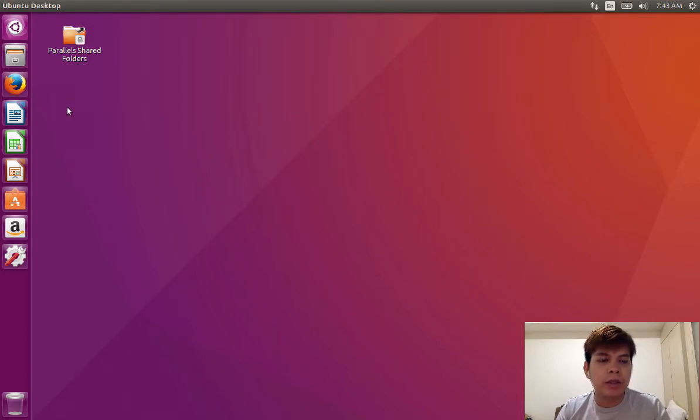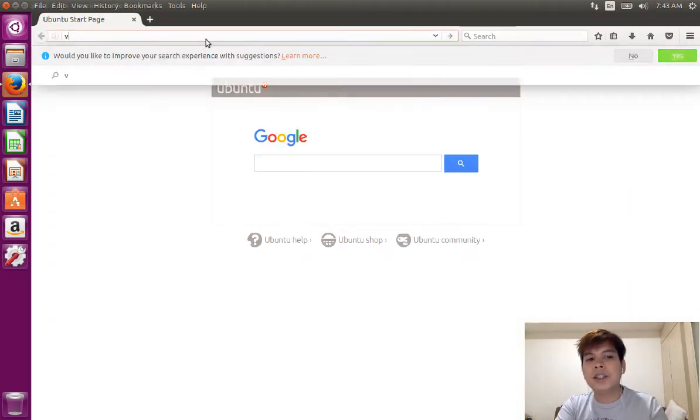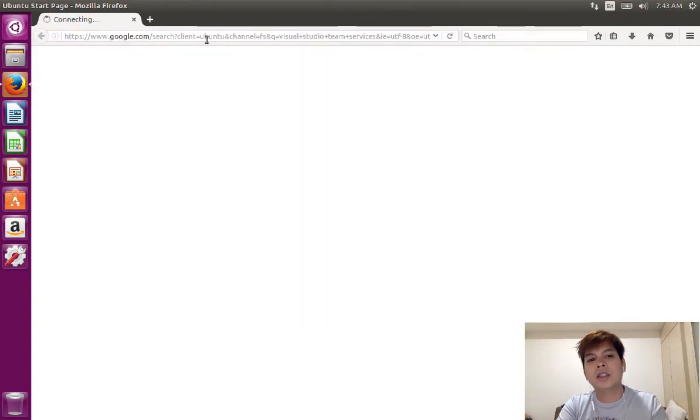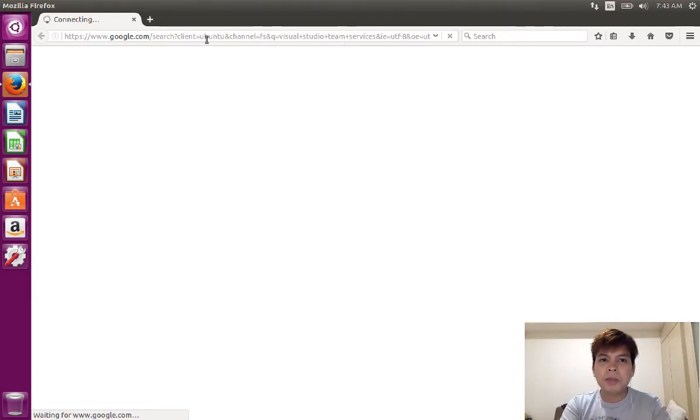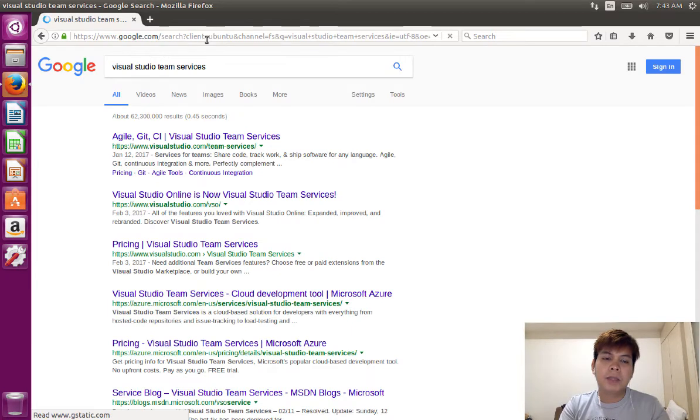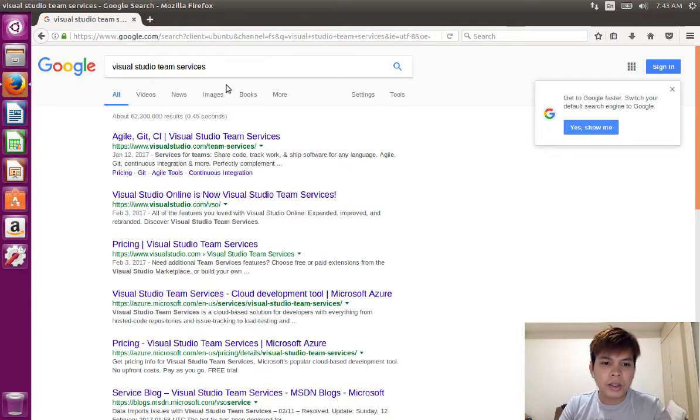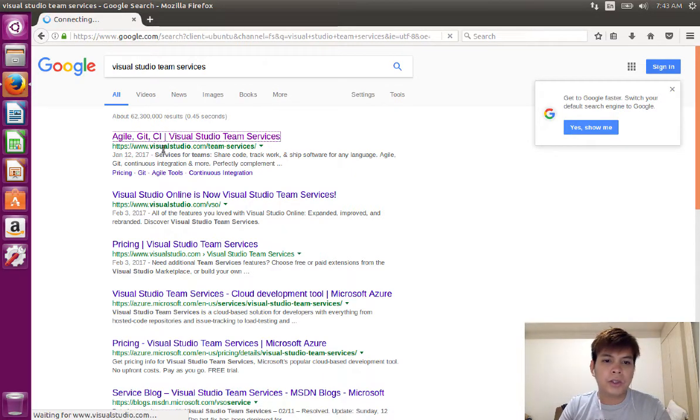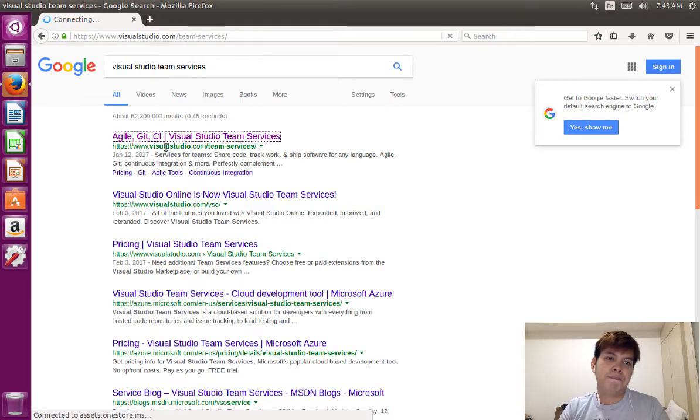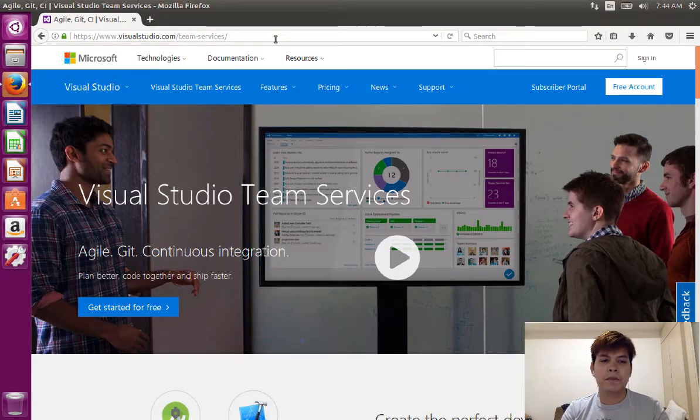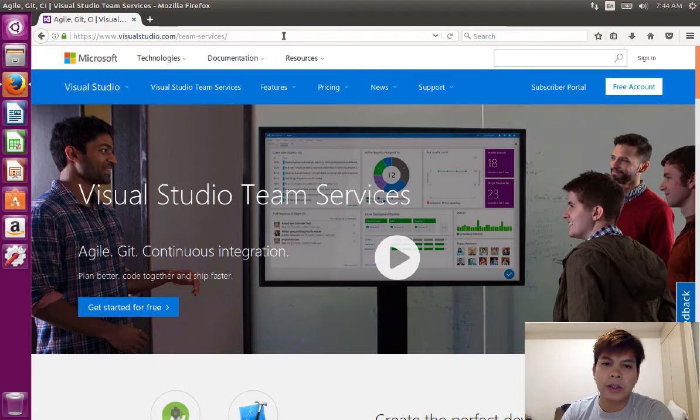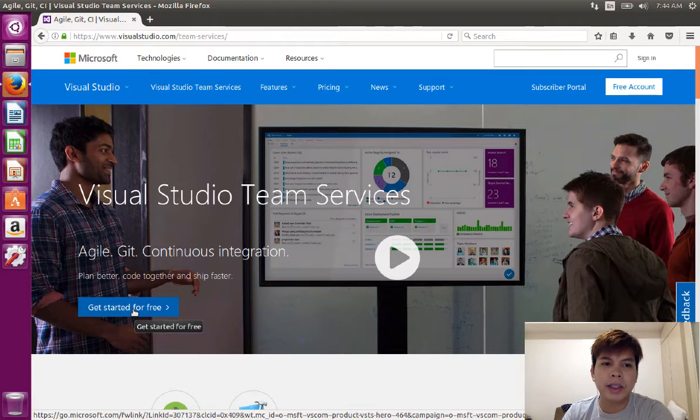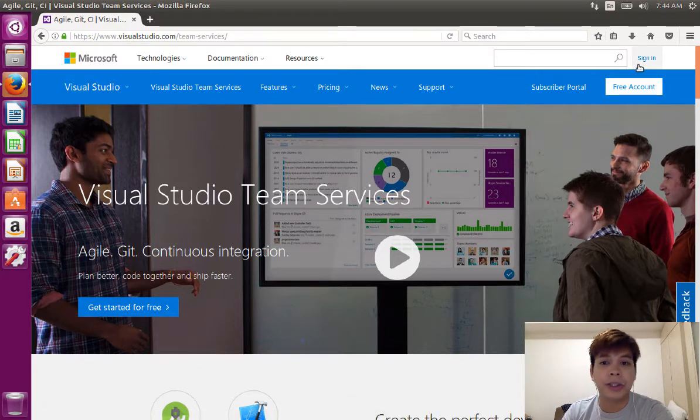So first and foremost, just open your favorite browser. Then log into your Visual Studio Team Services account. If you don't have a Visual Studio Team Services account yet, you can check out my video which is the Getting Started with VSTS on Mac. In that video, I showed how you can create your VSTS account. You can just go to visualstudio.com slash team dash services. Now that I'm in Visual Studio Team Services page, all I need to do is just sign in. But since I already have a VSTS account, I'm just going to sign in.